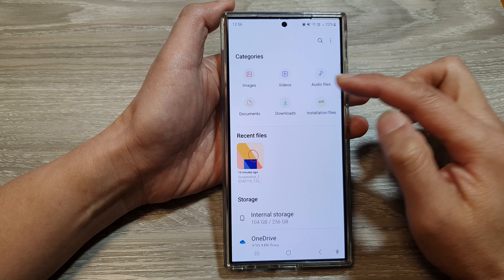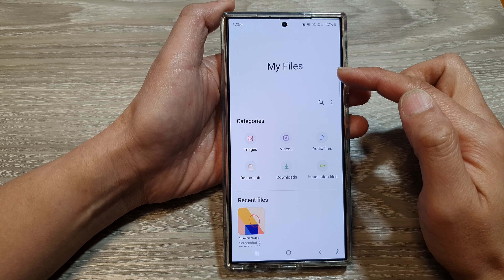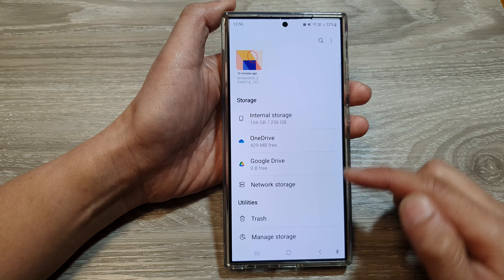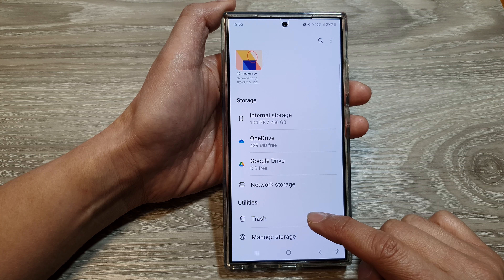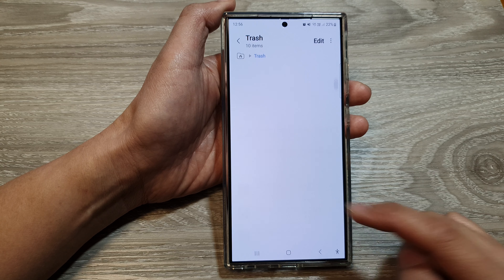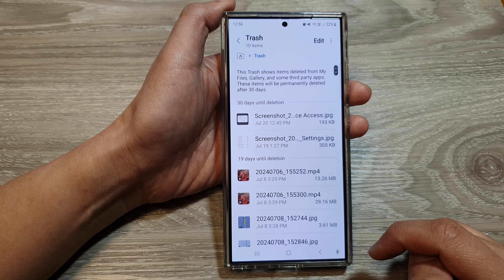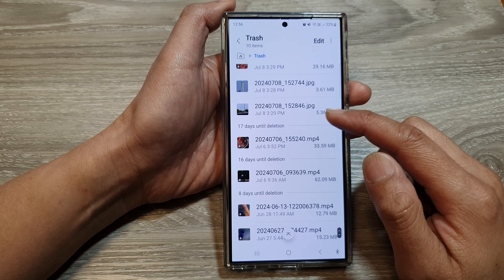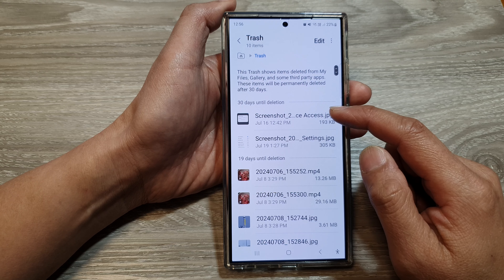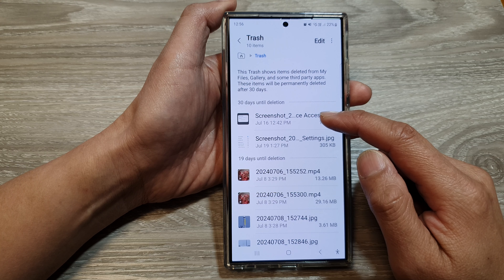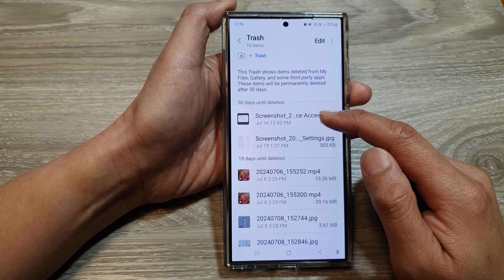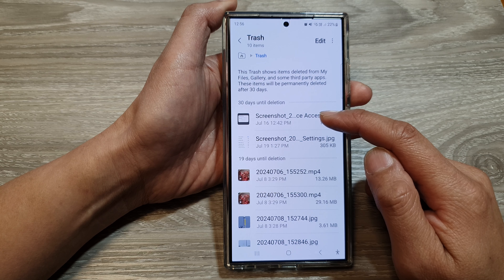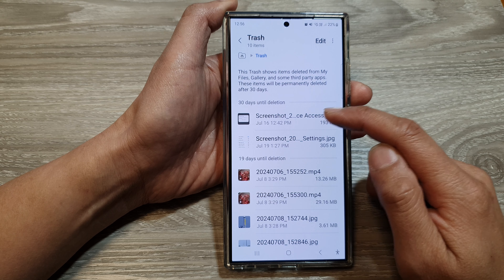In My Files home page, scroll down to the bottom, then tap on Trash. In here, go through the trash and see if you can locate your lost or missing files, or any files that you have accidentally deleted.